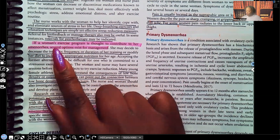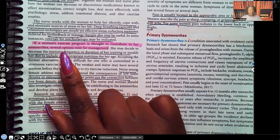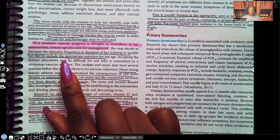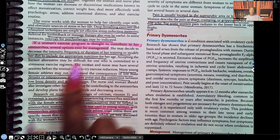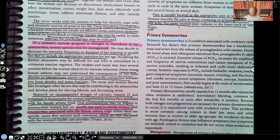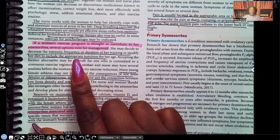If a woman's exercise program is thought to contribute to her amenorrhea, several management options exist. You want to decrease the intensity, frequency, or duration of training, or modify the diet to include appropriate nutrition for age. Malnutrition and intense exercise are both causes of amenorrhea, so teach the patient not to stop exercising, but to decrease the intensity and duration, and ensure proper nutrition.